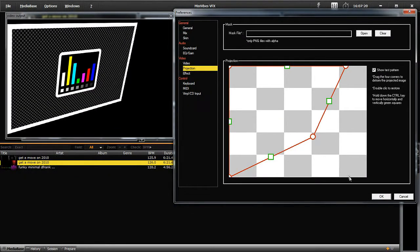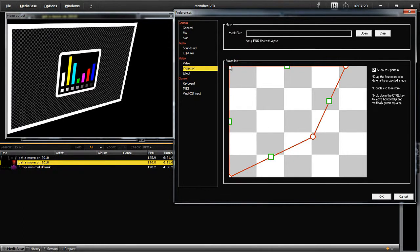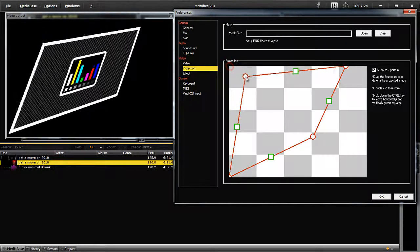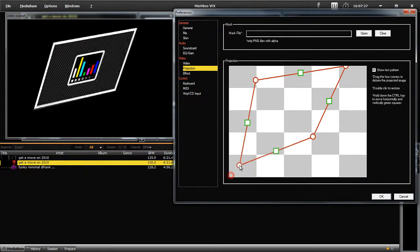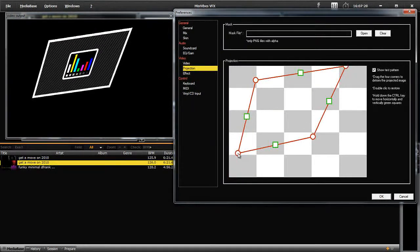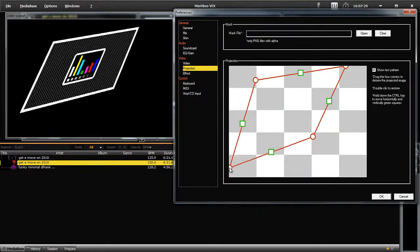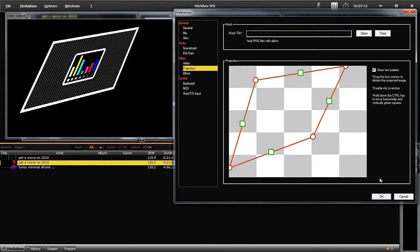The red circles are used to move angles and the green squares are used to move sides. The preview screen on the side gives you an idea of what the image will look like when it's actually projected.